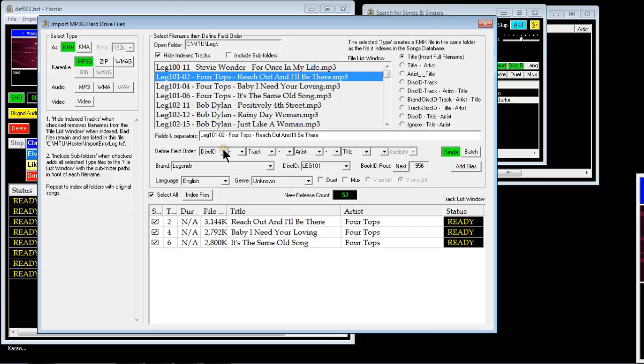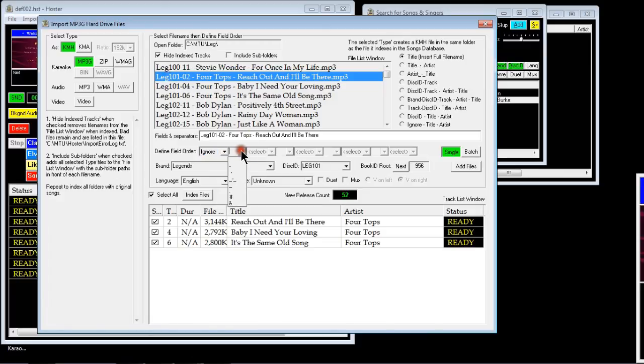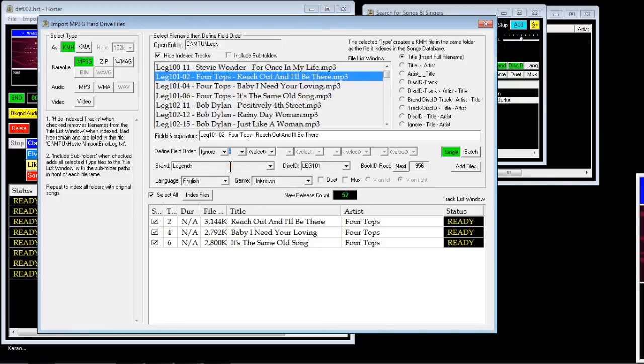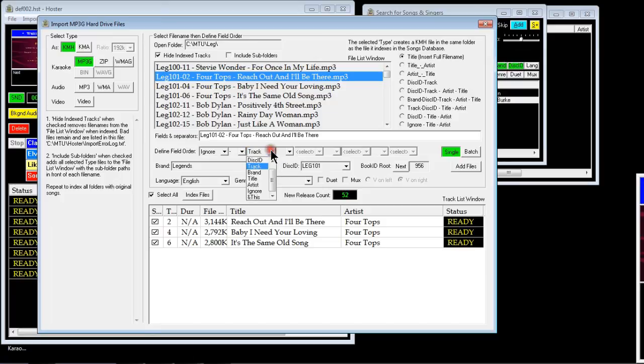Each book ID can only have 99 tracks, by the way. So if I set that up different and I set it to ignore for the book ID, put the separator in as it shows there without a space.